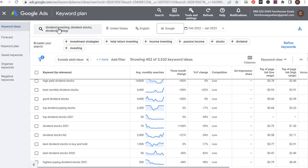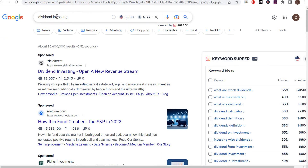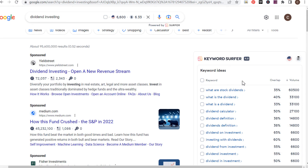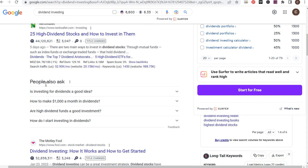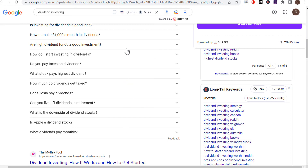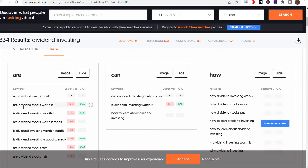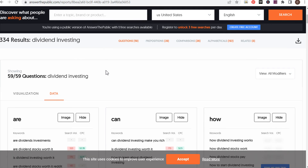If I want to rank for 'dividend investing,' I'll use Keywords Everywhere and Keyword Surfer. Searching 'dividend investing,' Keyword Surfer shows all the different keywords people are actively looking up. If you go to the 'People Also Ask' section and click dropdowns open and closed repeatedly, it keeps giving you more questions people have. You can also use Answer the Public — searching 'dividend investing' shows all the different questions: when to start dividend investing, where to start, is it worth it, where can I invest in dividend stocks, what dividend stocks should I buy now, which ones pay monthly.